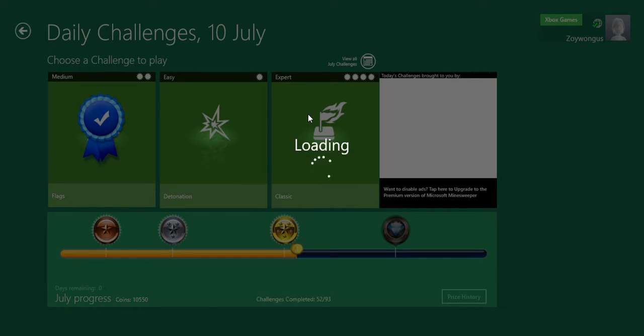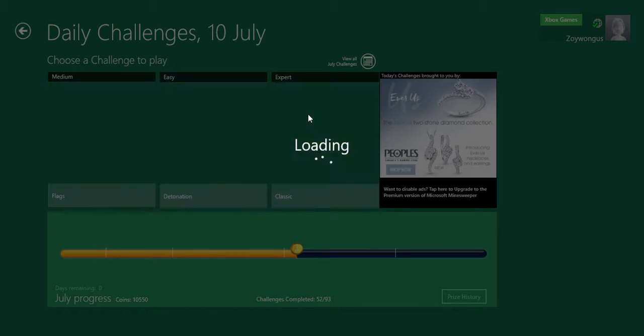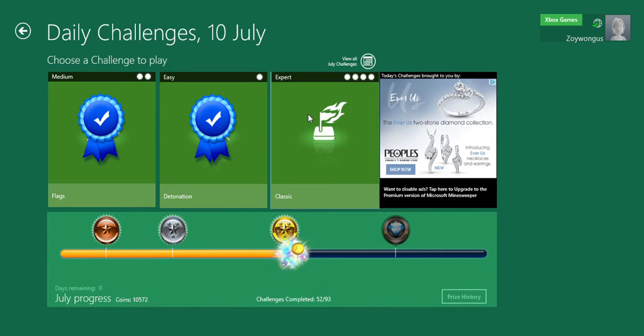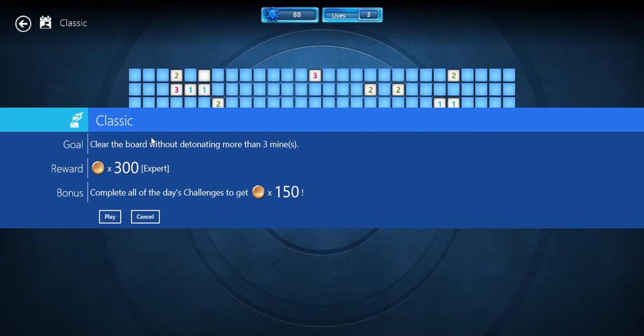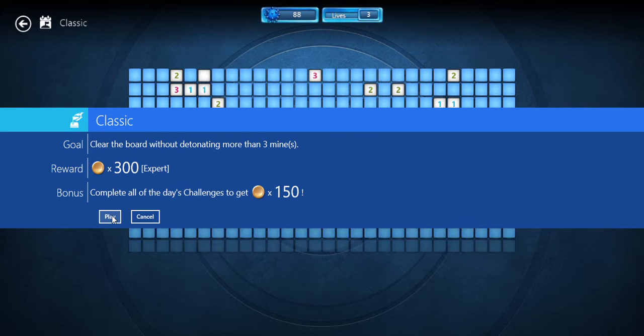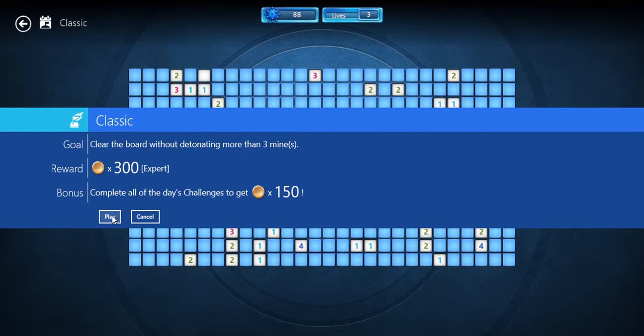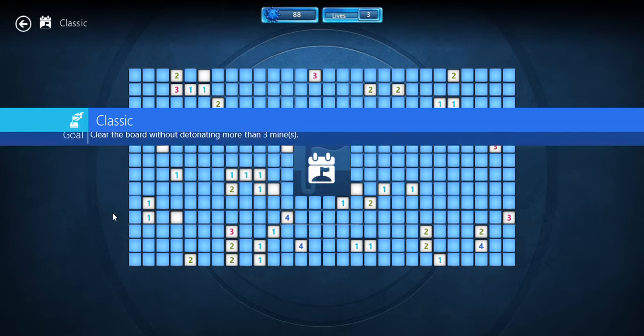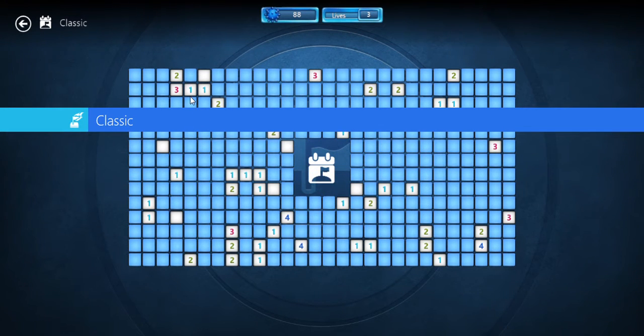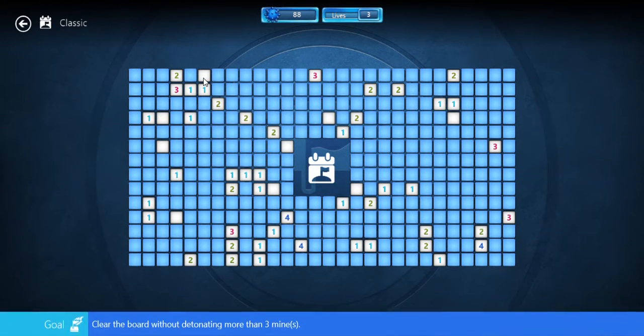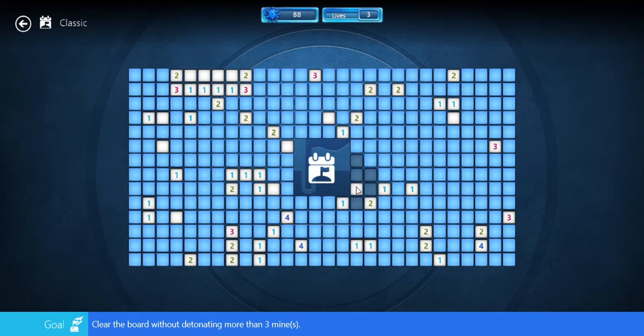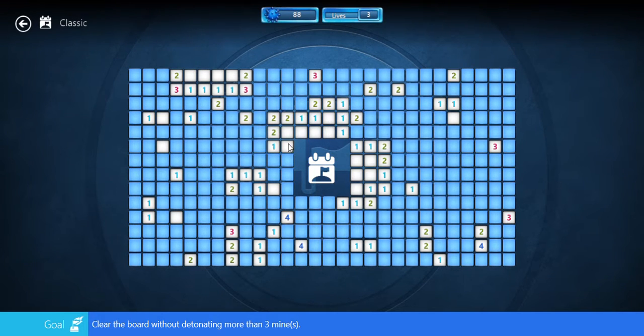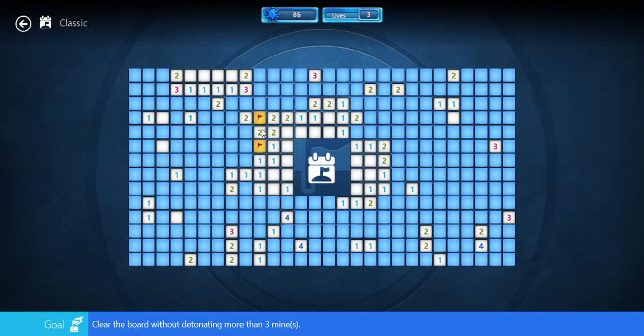I guess next should be... Oh, classic expert mode. Okay. 88 mines on the board and three lives. If you fail, it'll be a different challenge.